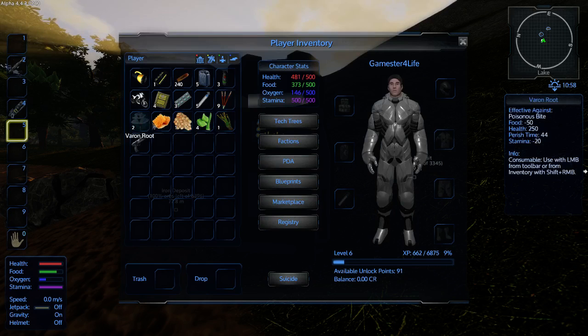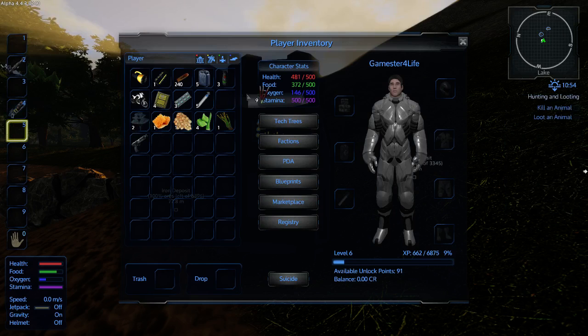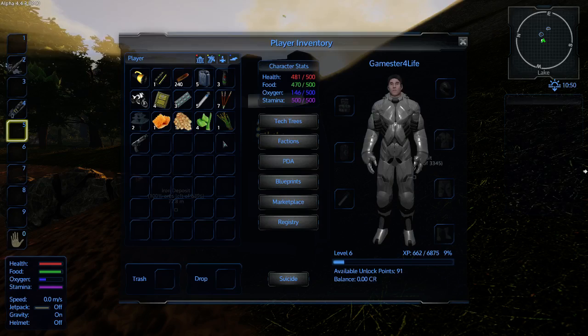Now with the different plants and foods, they have perish timers. Be very careful that you don't let your food perish, then you'll have nothing to eat. You can either put the food on the hotbar like that, or you can keep it in your inventory, press the left shift key and right click. That will then eat or use that food or plant.